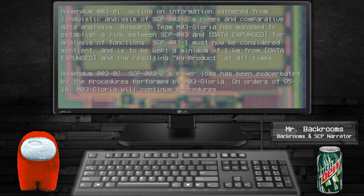Acting on information gathered from linguistic analysis of SCP-003-2's runes and comparative data analysis, research team MO3-Gloria has managed to establish a link between SCP-003 and other anomalies. SCP-003-2's power loss has been exacerbated by the procedures performed by MO3-Gloria on orders of O5-10.